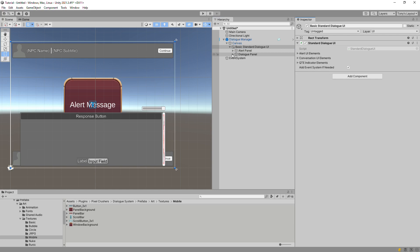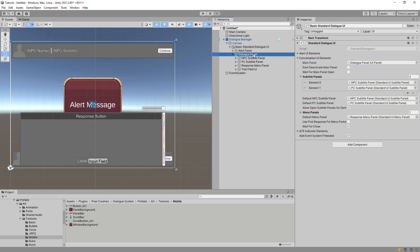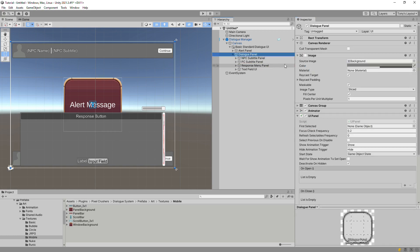Next, we'll customize the Conversation UI elements, which are the meat of Dialog UIs. This consists of an optional Main Panel, one or more Subtitle Panels, and one or more Menu Panels. In this case, the Dialog Panel's background image is disabled, but you could always enable and customize it here.